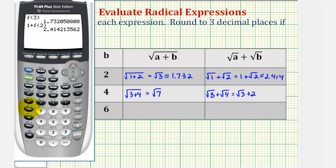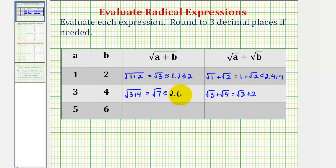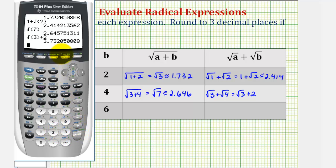Now we'll go back to the calculator. First we have the square root of seven. Notice the fourth decimal place here is a seven, so we're going to round up, meaning we'll change this five to a six. So this is approximately two point six four six. And next we have the square root of three plus two. The fourth decimal place is a zero, so we round down. So this is approximately three point seven three two.